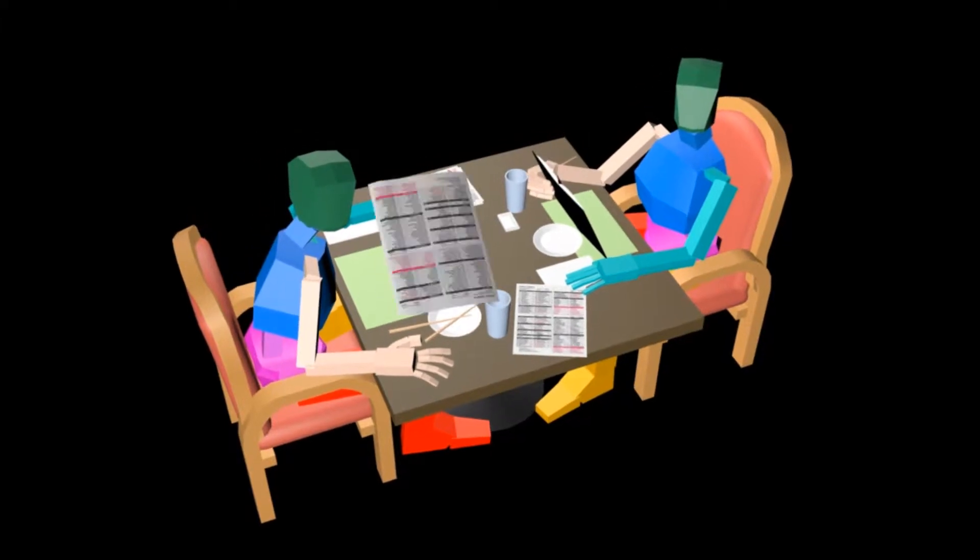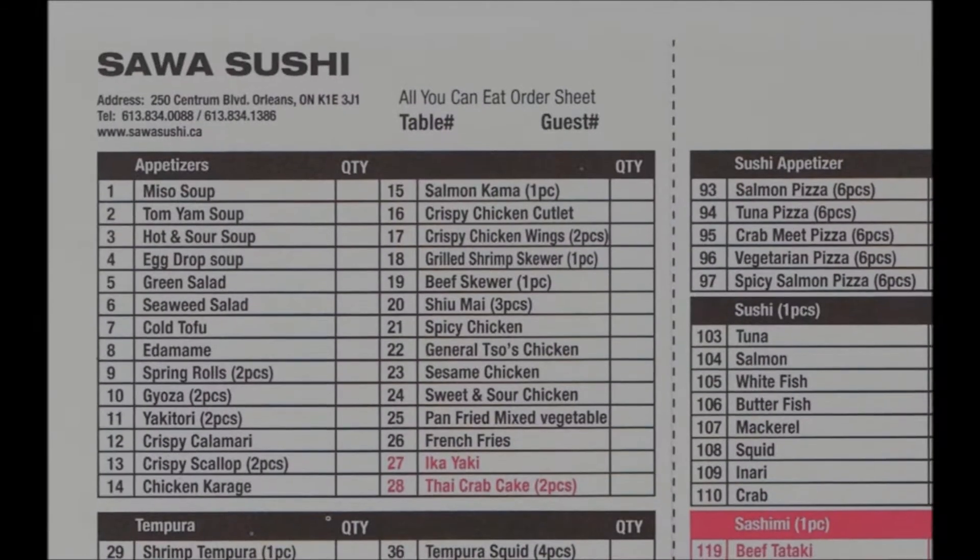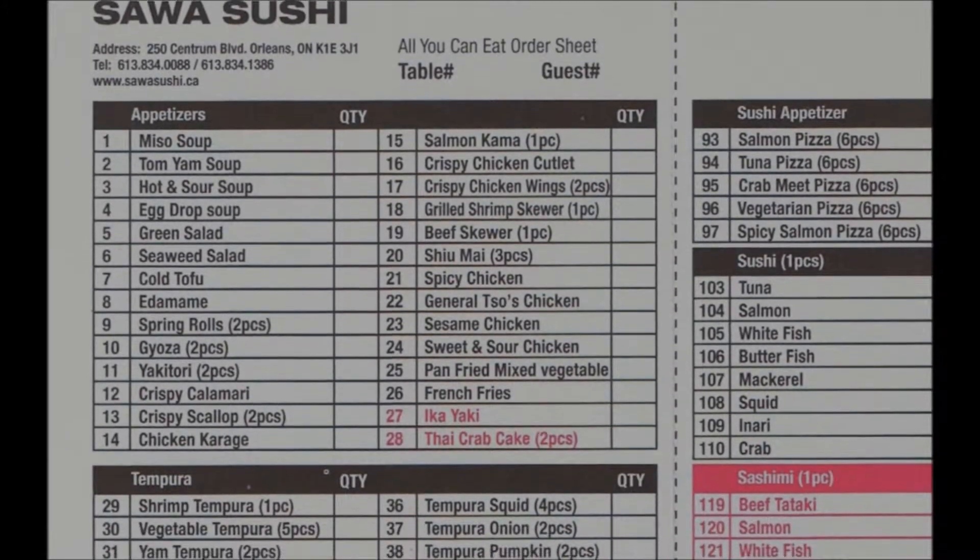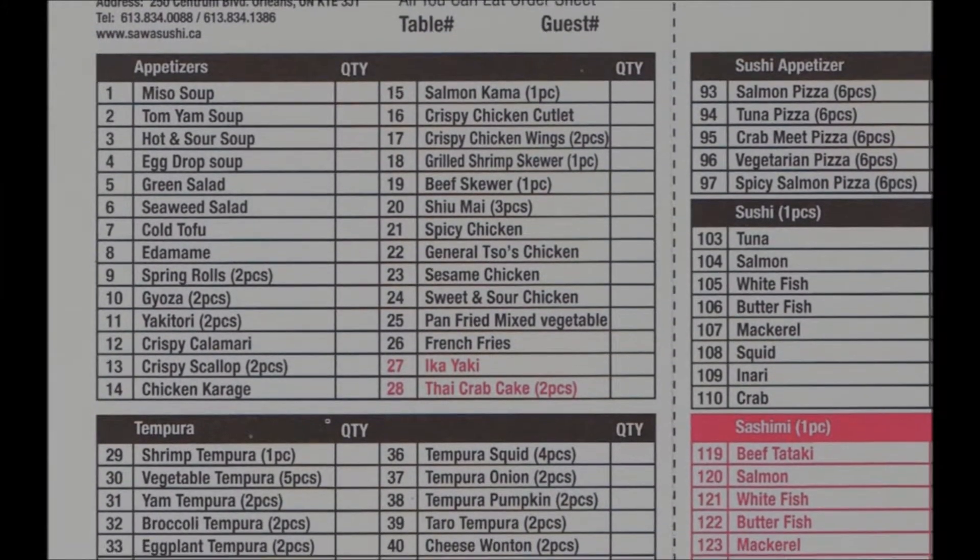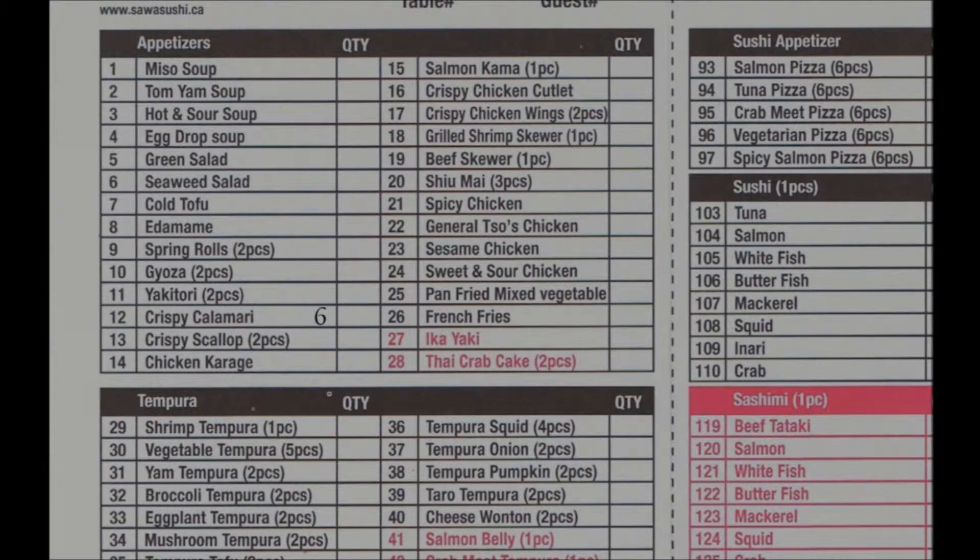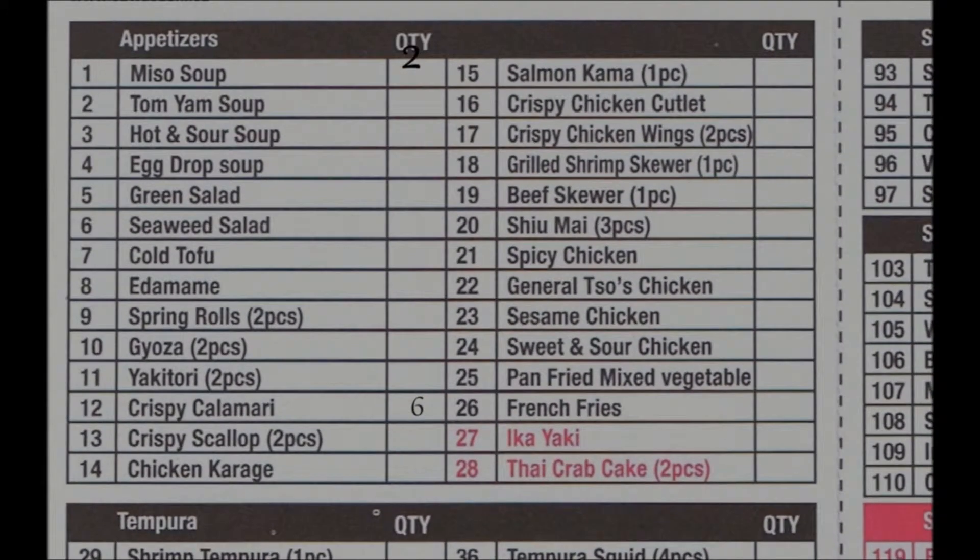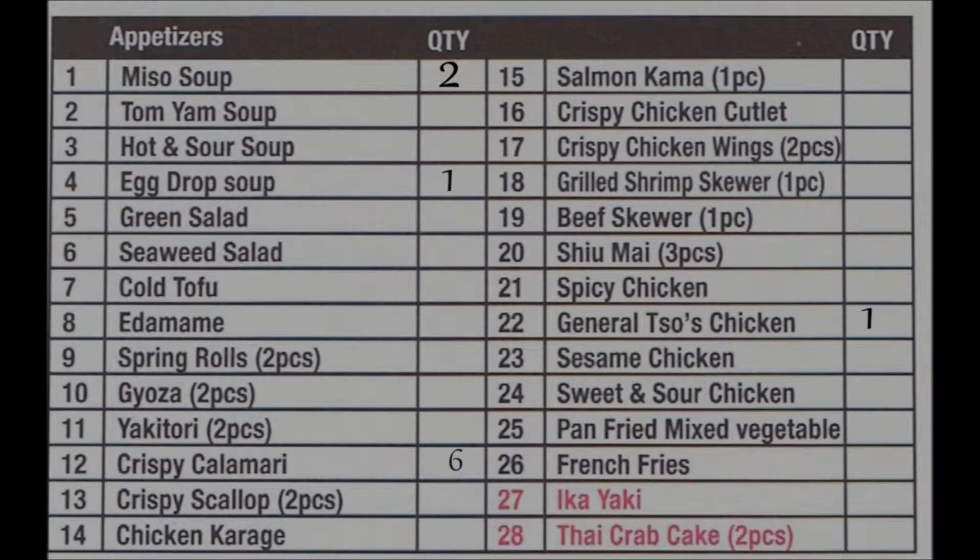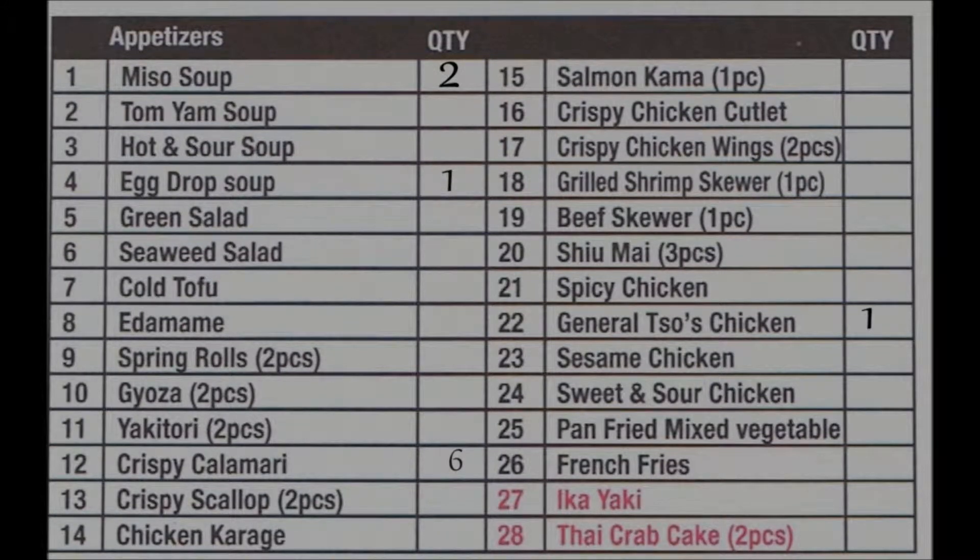Let's take a look at the all-you-can-eat menu. Ordering from the all-you-can-eat menu is easy. Simply write down the quantity of items that you would like in its respective checkbox.